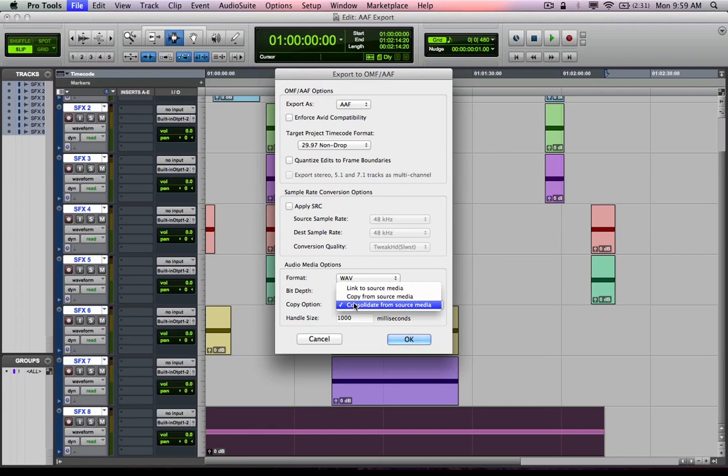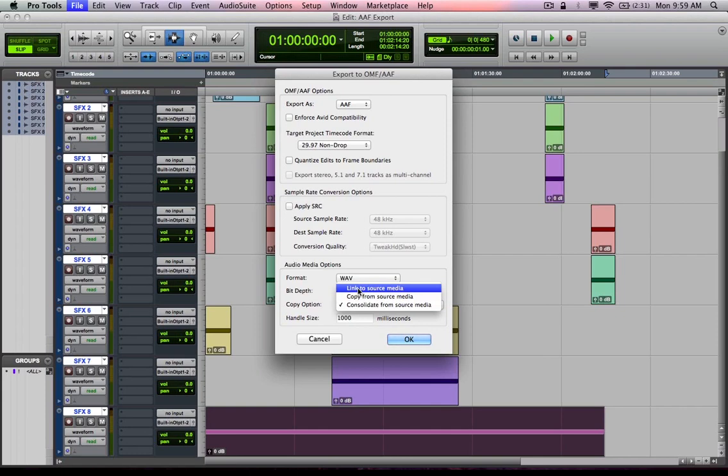In that instance, the media files themselves would be embedded inside of the AAF file. I am not going to do embedded. I'm going to stick to WAV. I'm going to do as little conversion as I can here. Bit depth, I could change to 16. I'm going to keep it at 24.